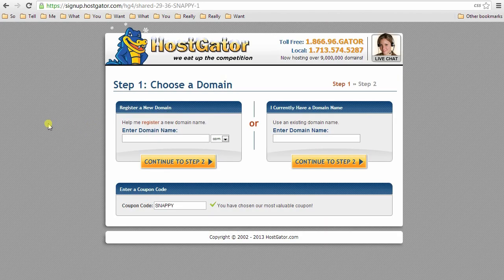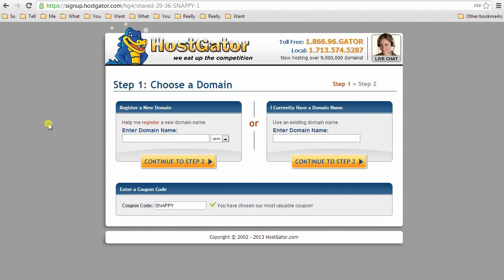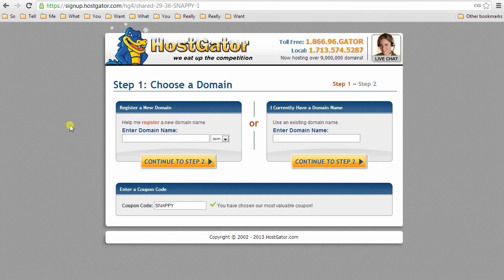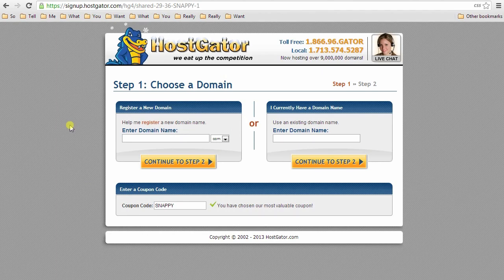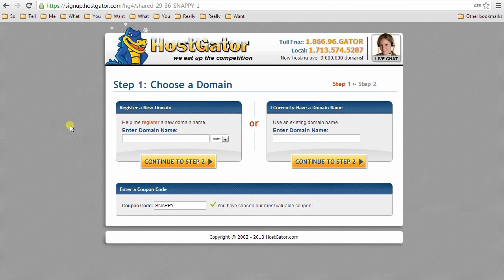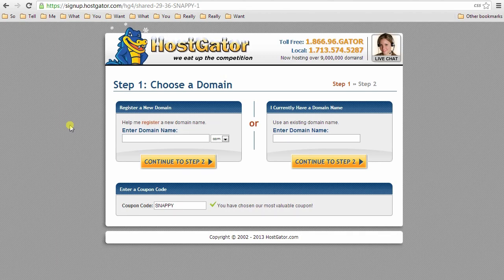And what you're going to do is register a new domain name here. You're going to want to pick something very close to your name and something that is easy to say in conversation. So my name is Thomas Frank and the most optimal domain for me would be thomasfrank.com. Now, a lot of times your domain that you want will be taken, so you're going to have to find something a little bit maybe different that won't be taken. So for me, in my case, I needed to get thomasjfrank.com with my middle name, my middle initial in there.